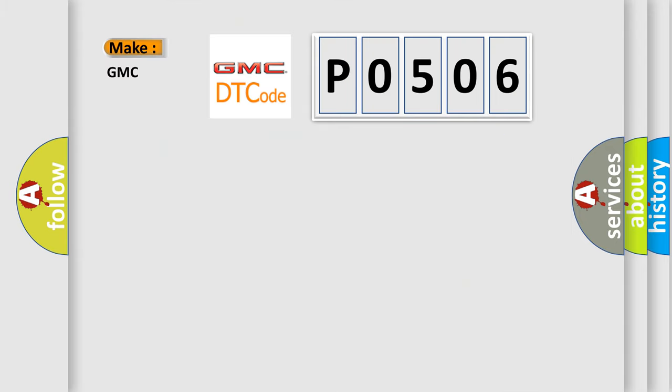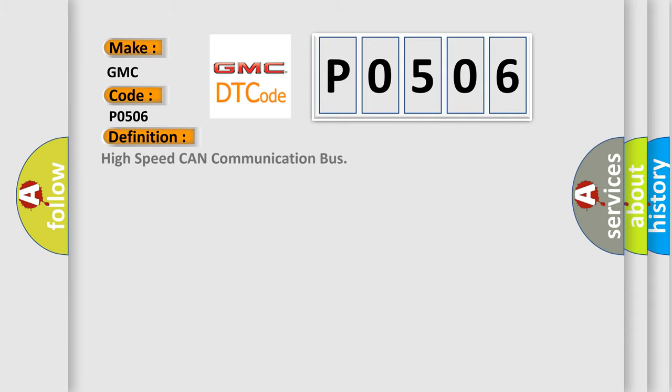So, what does the diagnostic trouble code P0506 interpret specifically for GMC car manufacturers? The basic definition is: high speed CAN communication bus.